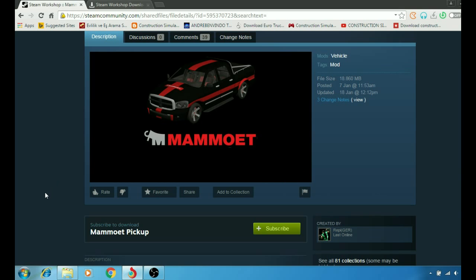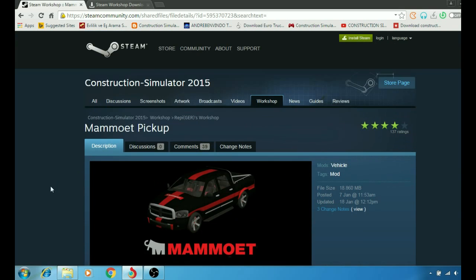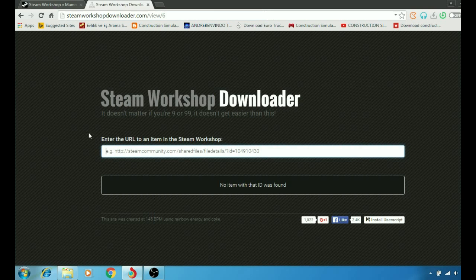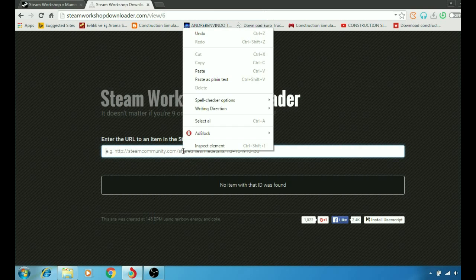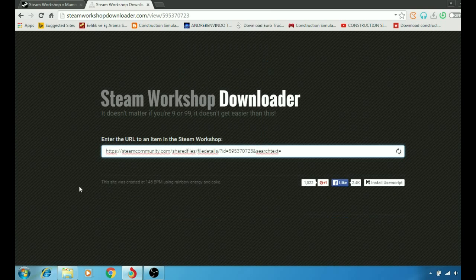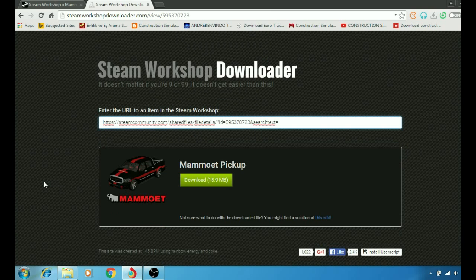For non-Steam games, this is what we do. We're going to copy and paste the link here. We're going to go to Steam Workshop Downloader, right-click, paste.